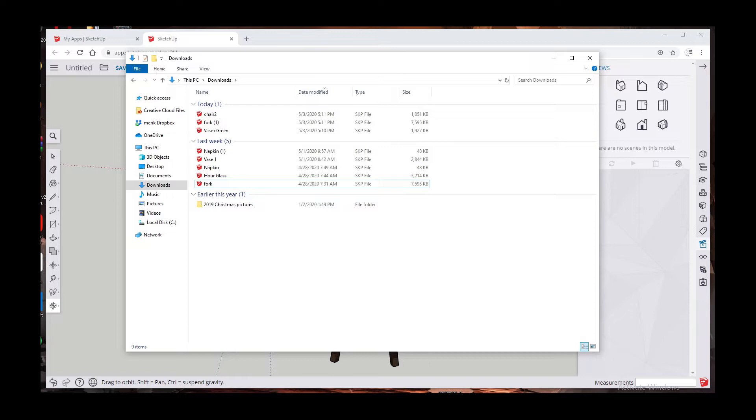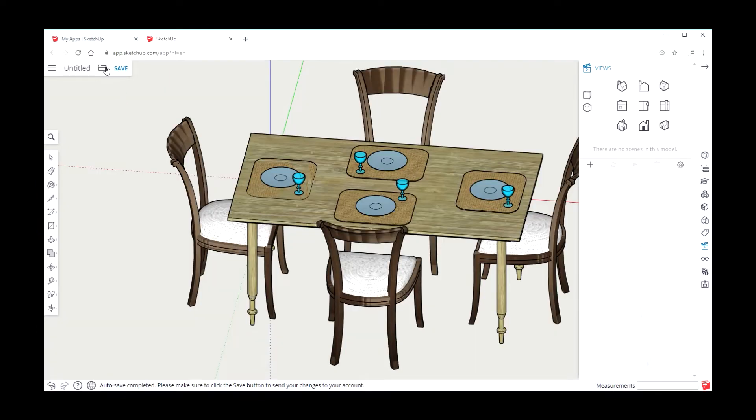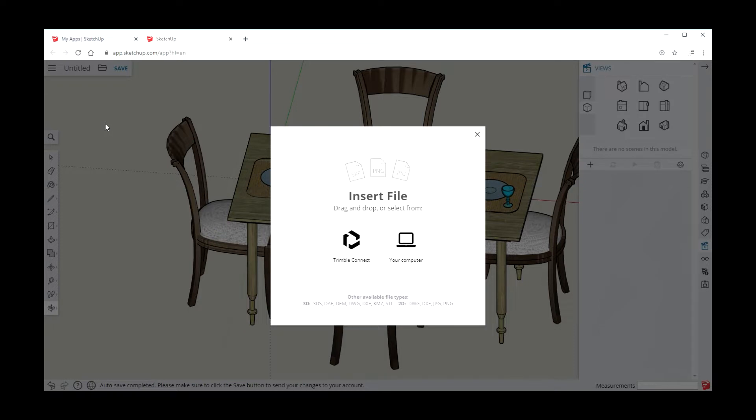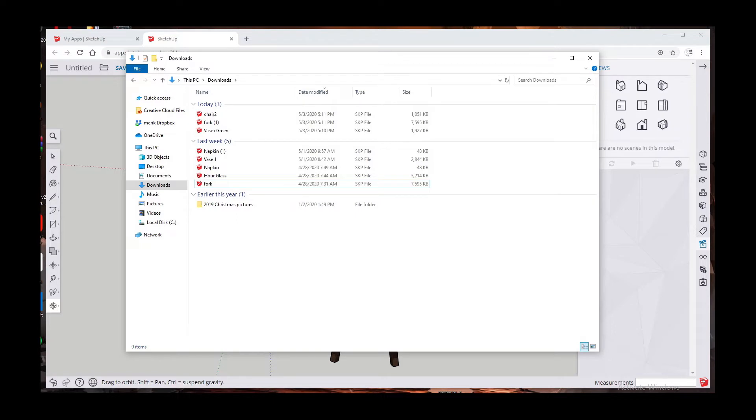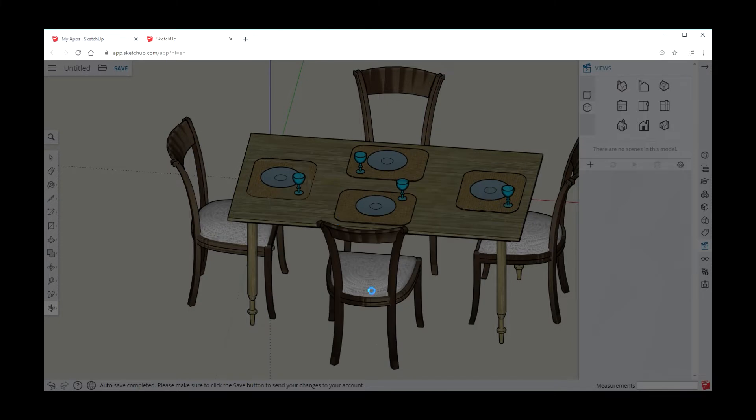So how do we do this? We go back to the folder next to the word save and insert. This time the files are on your computer, so if you've downloaded those and they're in your download folder, now they're on your computer. So you select your computer, chair, work, open, insert as component.